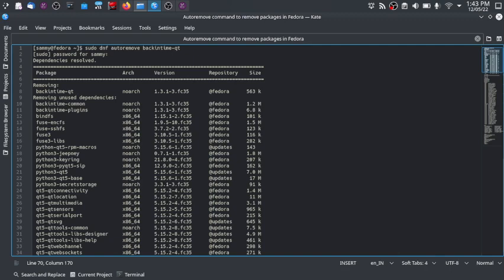In the terminal, type: sudo dnf autoremove backintime-qt. This is the back-in-time application written in Qt, which is why the package name is backintime-qt. After that, input your sudo password.